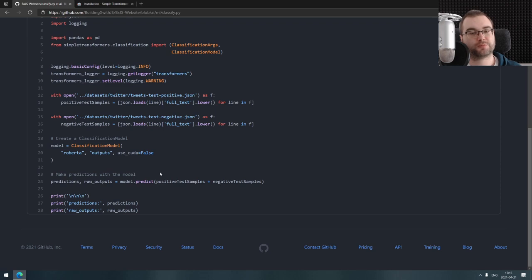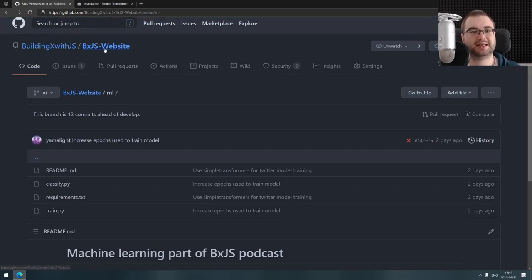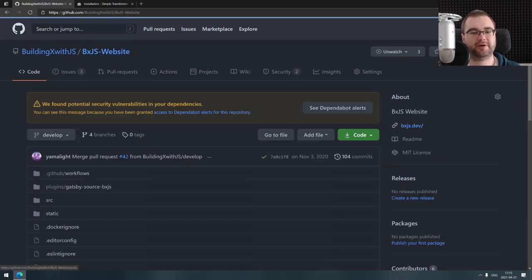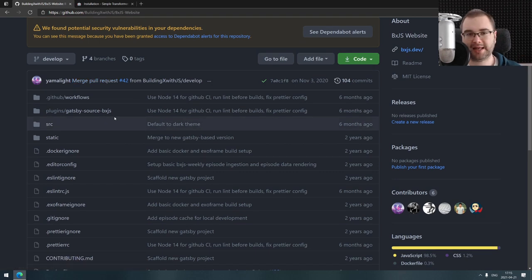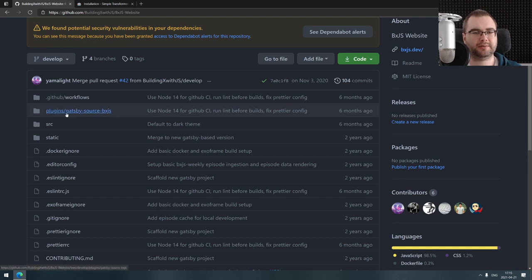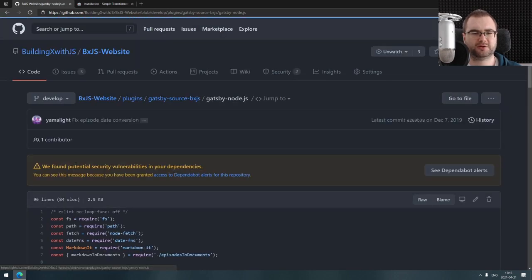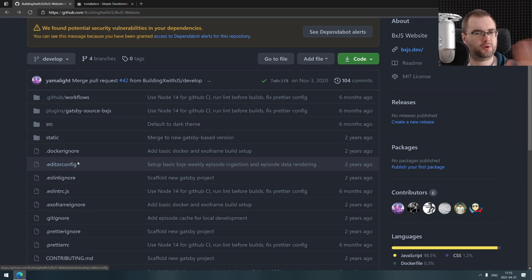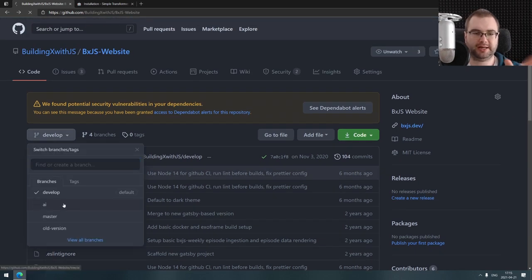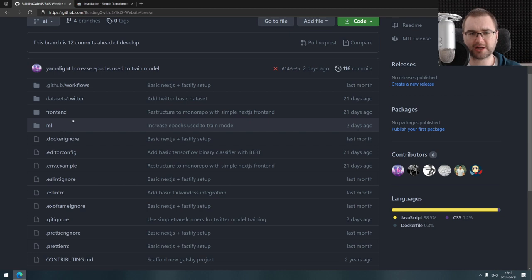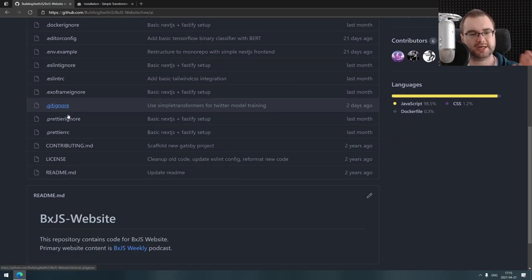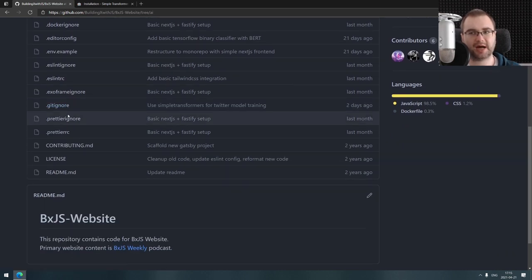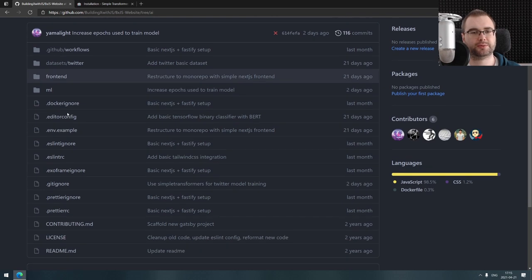We can use that to classify tweets at least on the very first version. What's going to happen next is I'm going to start a new series where we're going to build the actual website. I'm not sure why there's a Gatsby plugin—I guess I needed it for something. Oh wait, that's because it's a develop branch. I need the AI branch, there we go. We're going to start a new website.